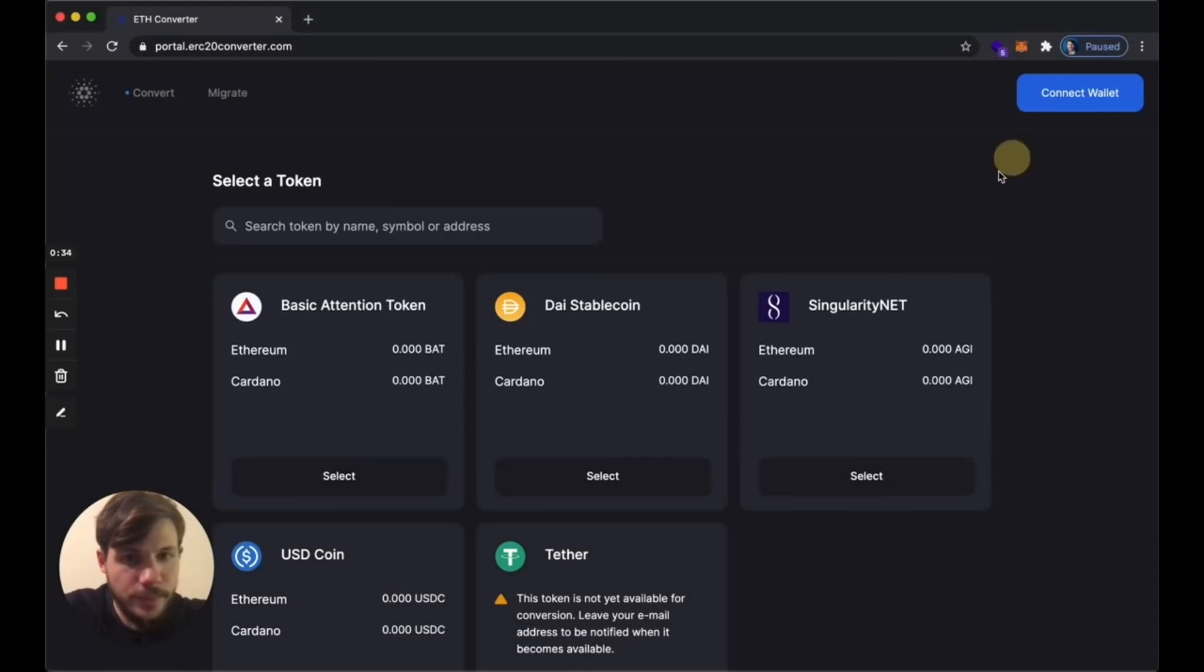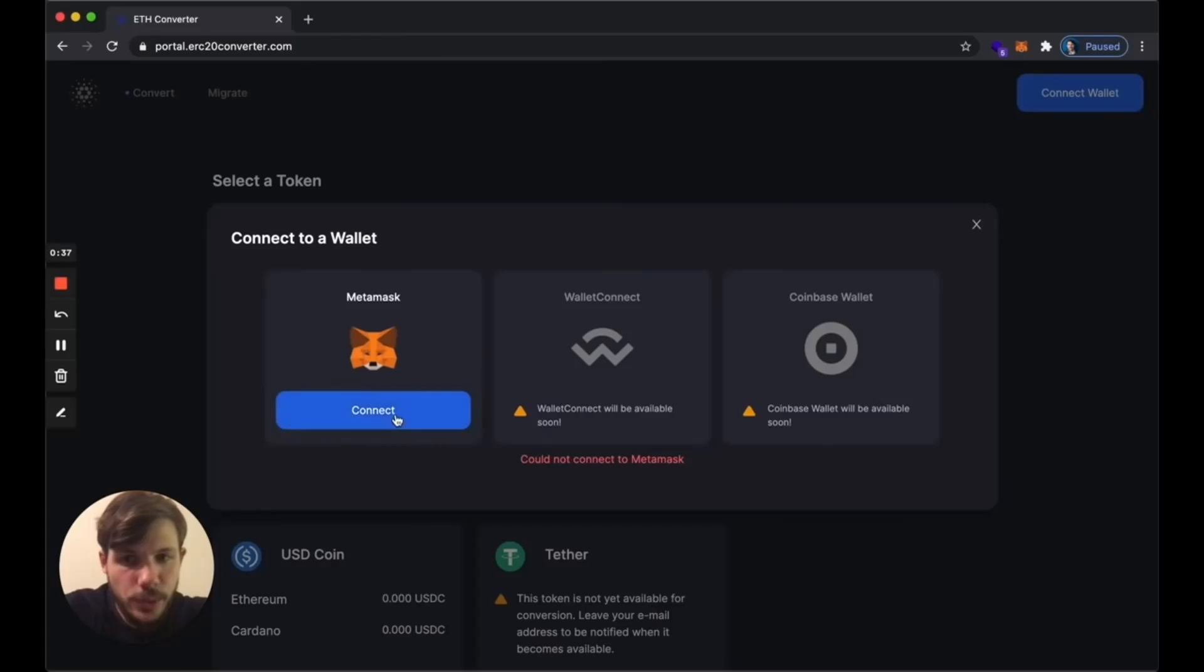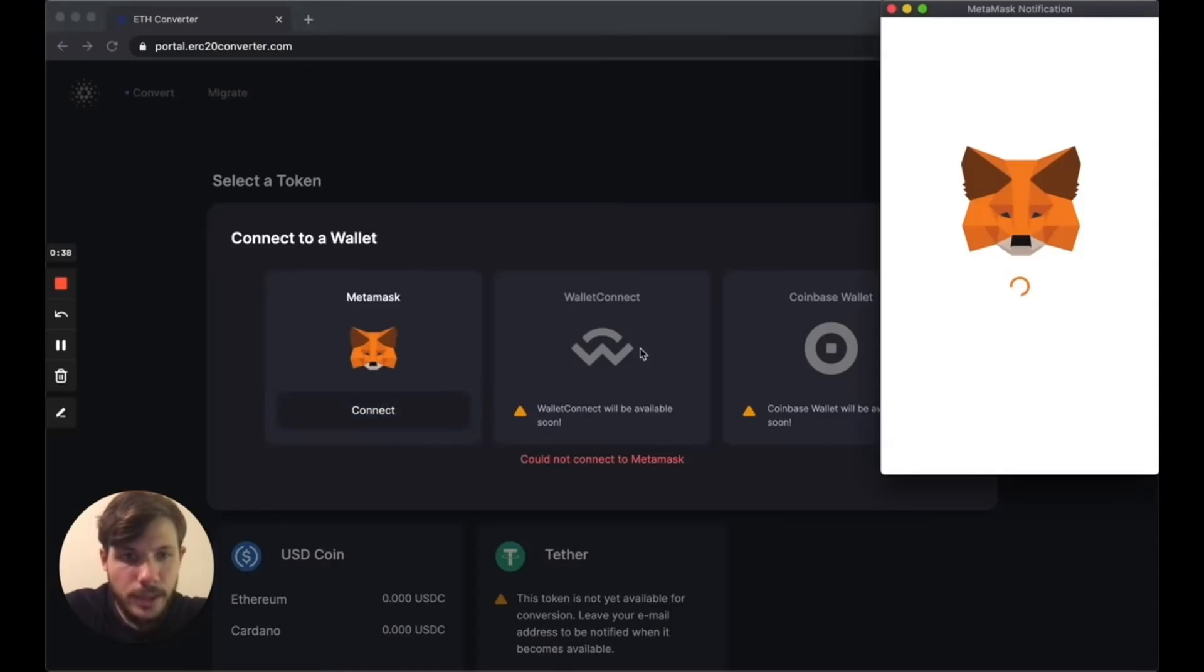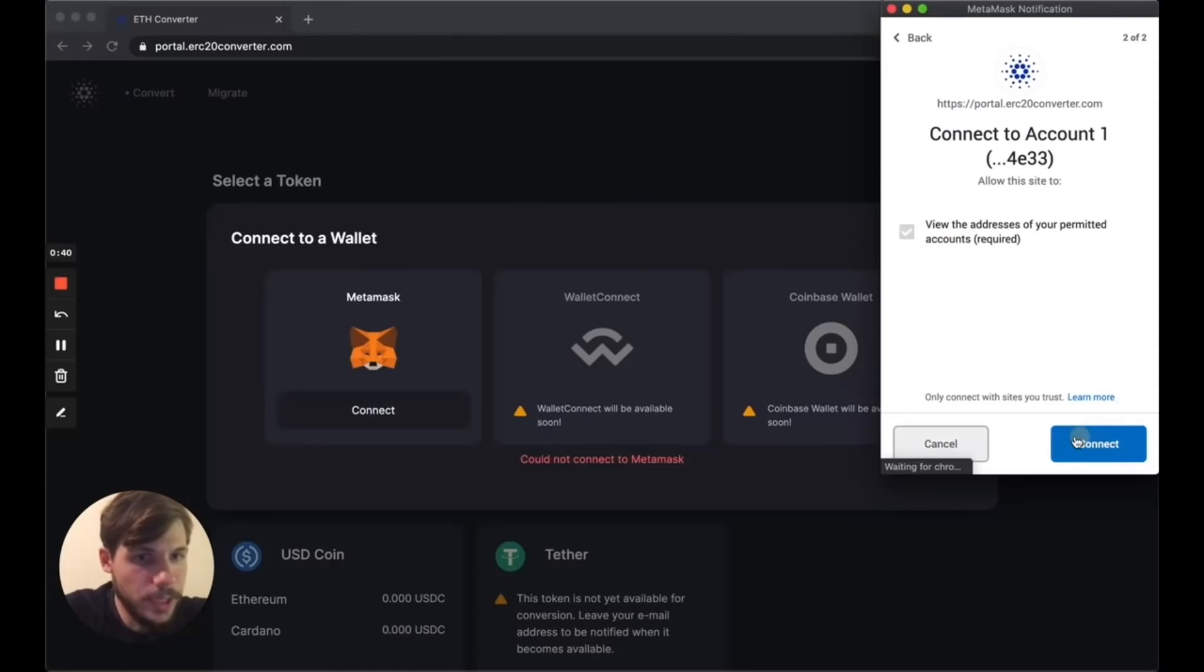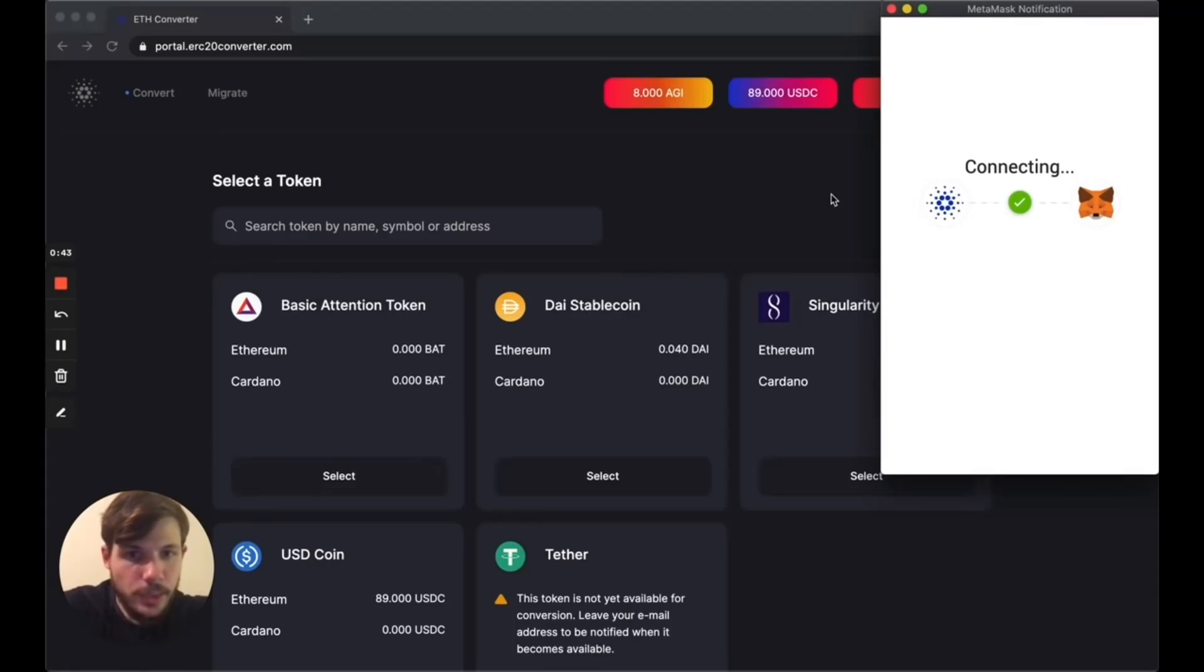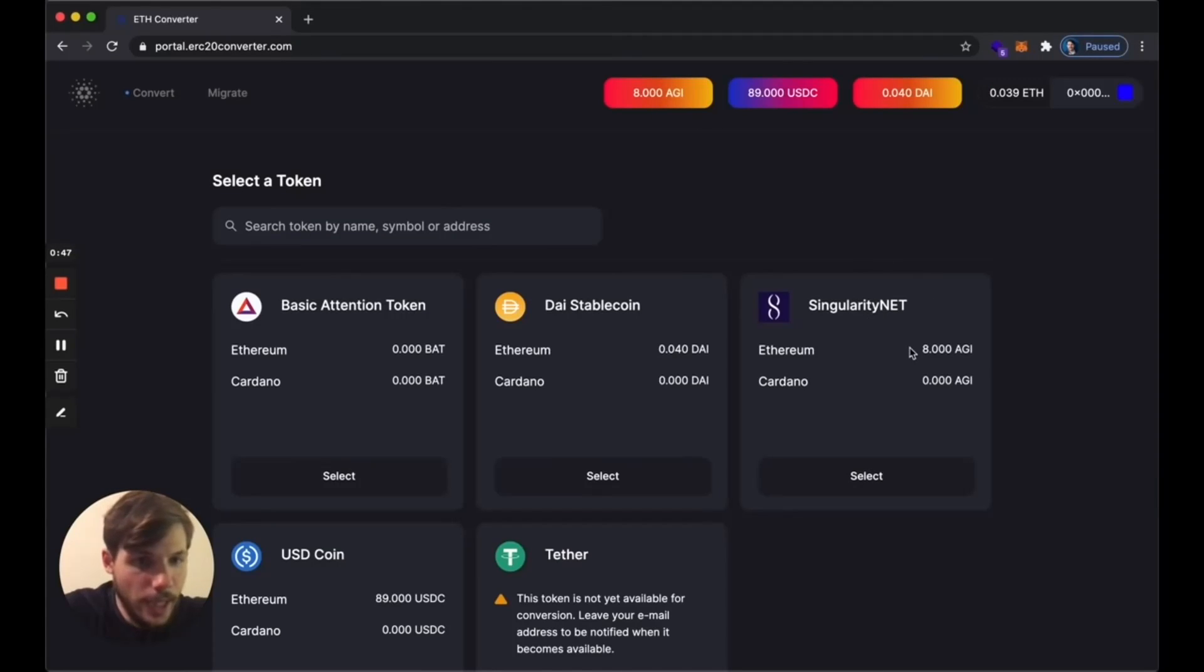I'm using SingularityNet and the first thing I need to do is authenticate on Web3. I'm going to do that with my Metamask account, and when I'm connected I'm going to see all the tokens that I have on the account and I can see the balance that I have for AGI.